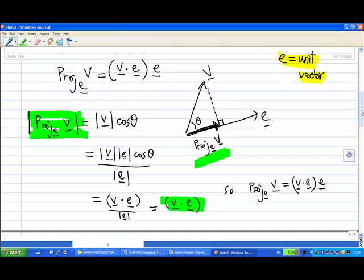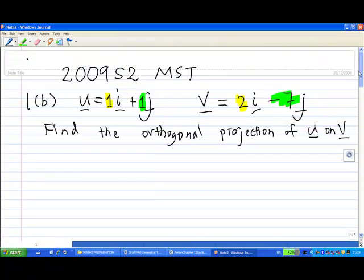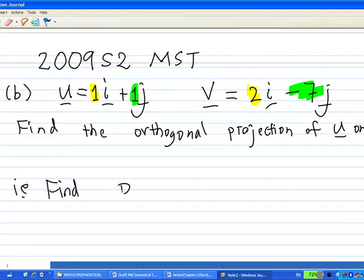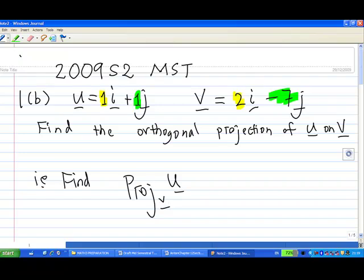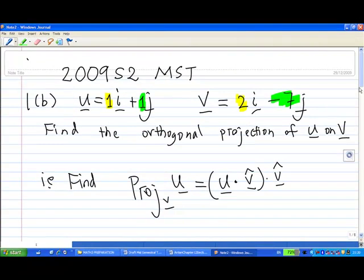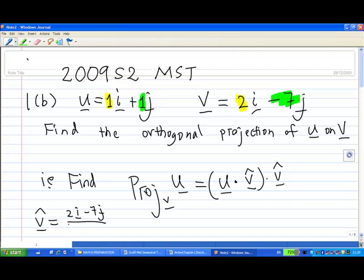Understanding this, we can go ahead to find the orthogonal projection of u on v. The unit vector of v is 2i minus 7j over the length of 2i minus 7j, which is 2i minus 7j over the square root of 53, as calculated earlier.